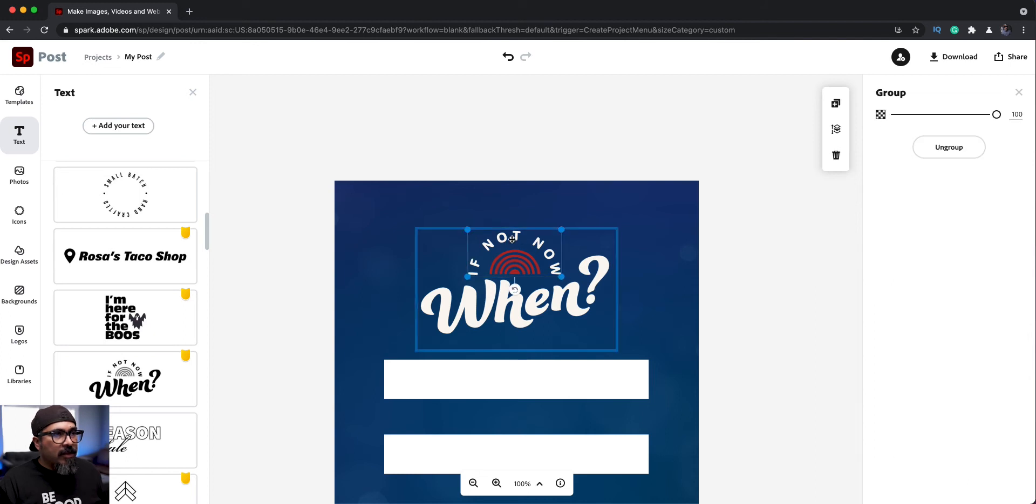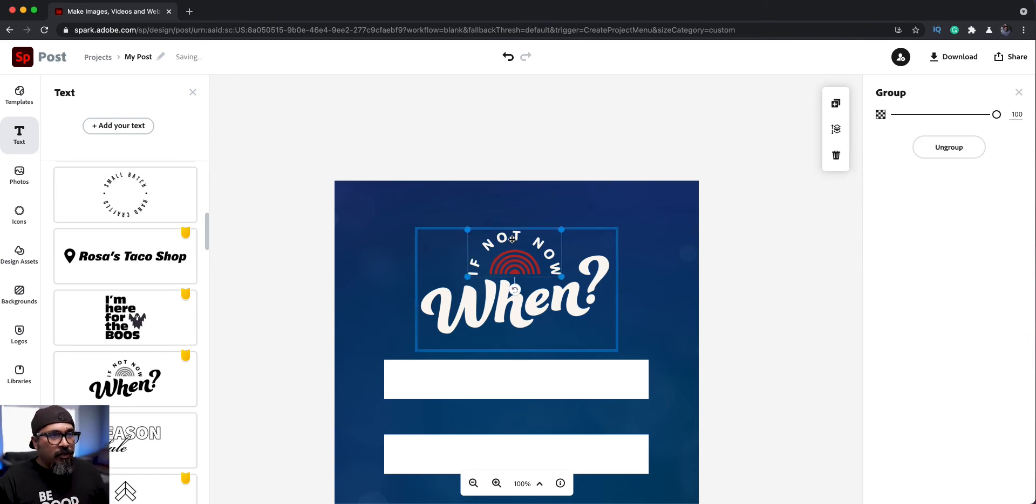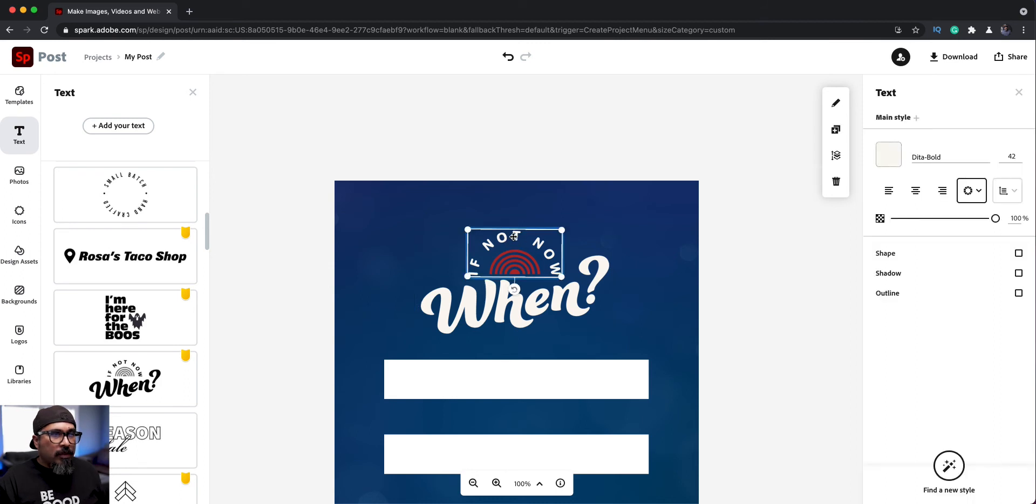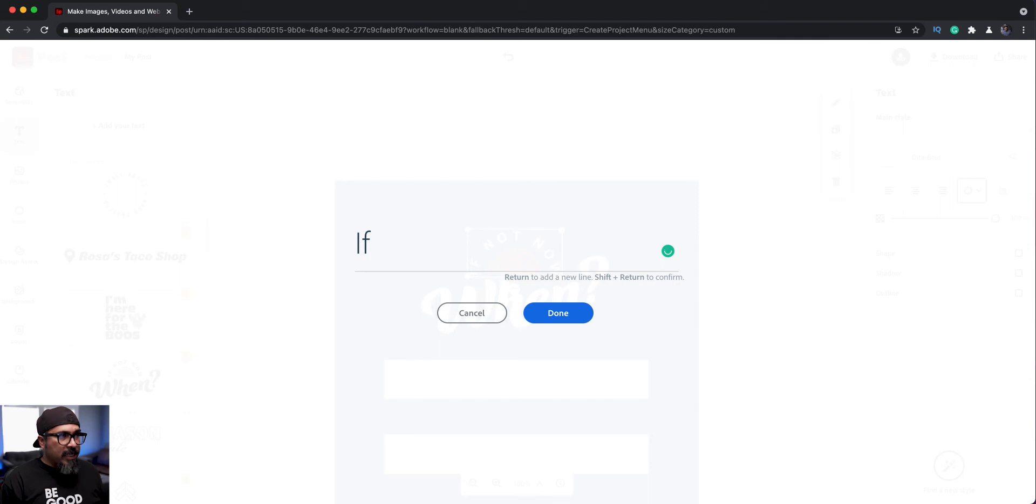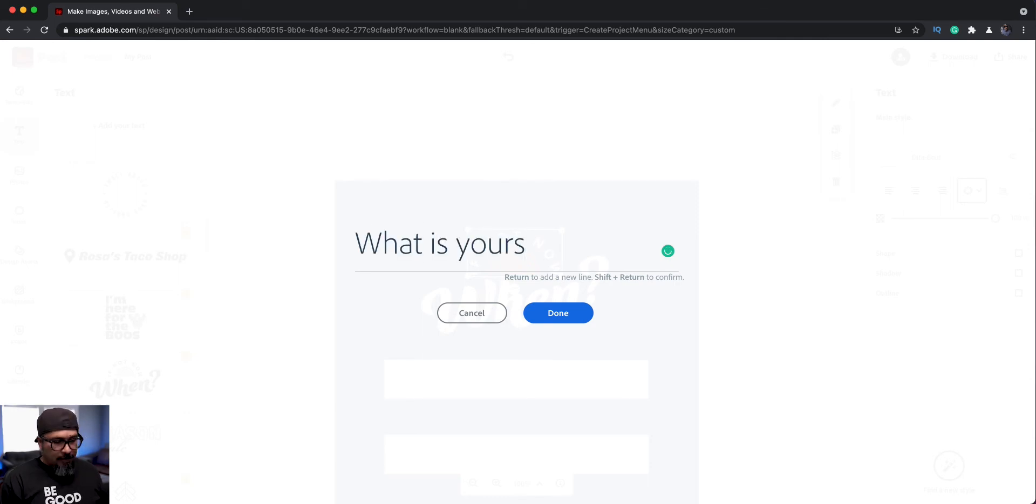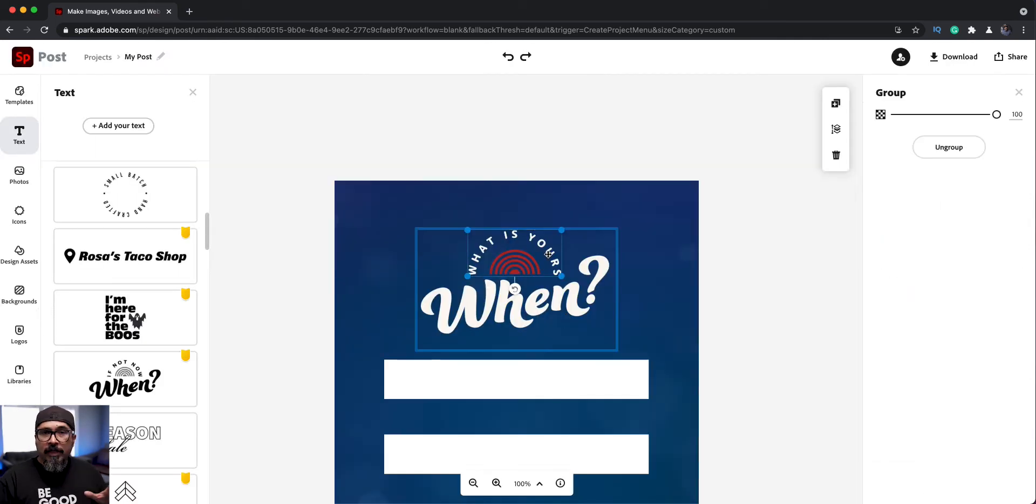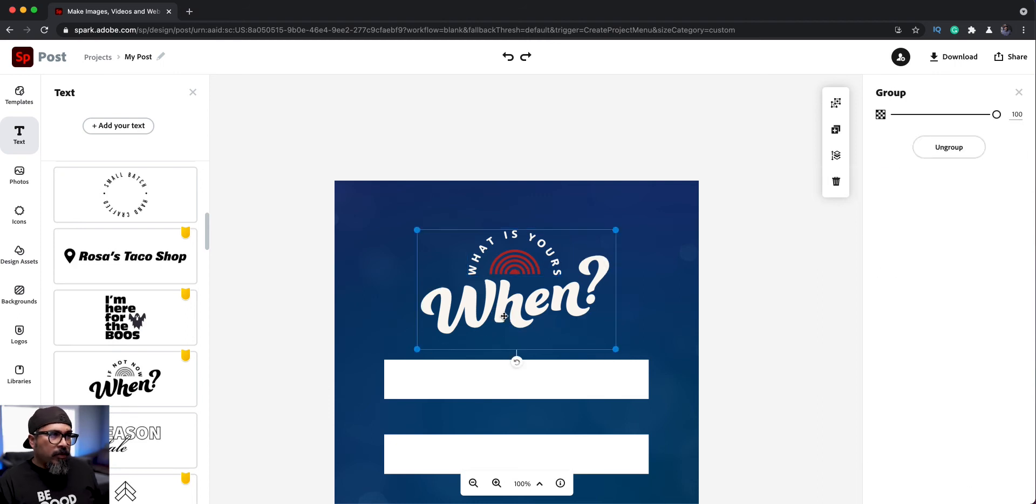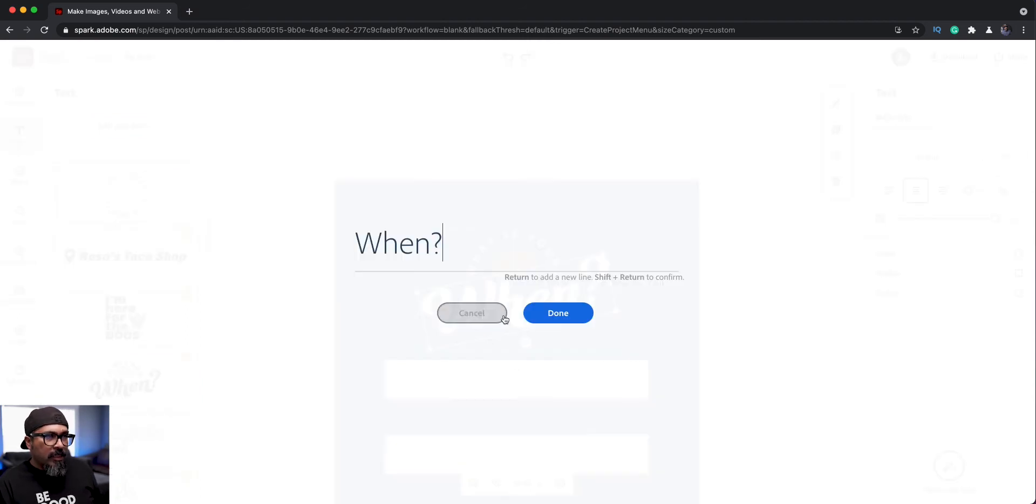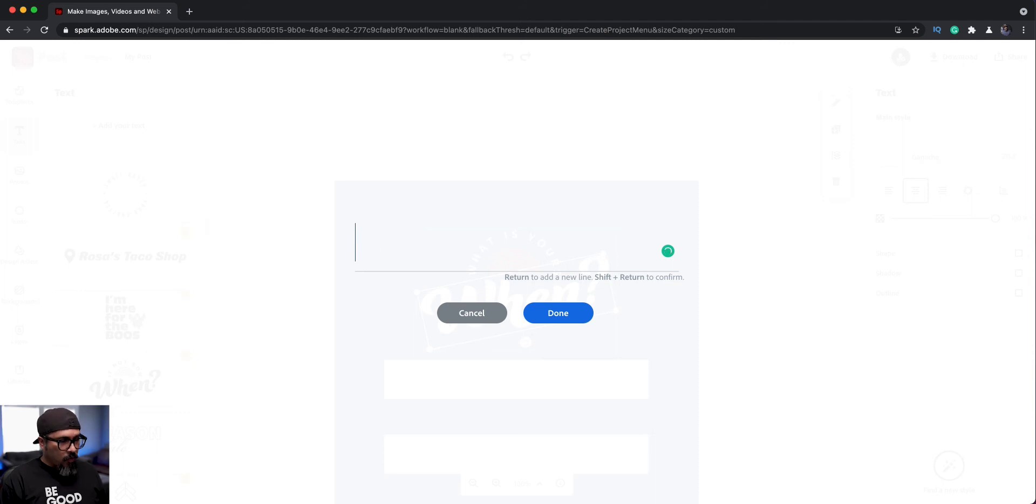So what I'll have to do is kind of click through to make sure I choose that one. And then I will double click it. So there it says, if not now, but let me change that. What is yours? There we go. So now I want to change this main text where it says when, and I'm going to click here, double click. So now I see when.